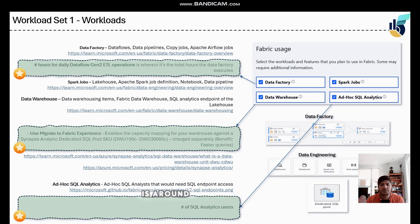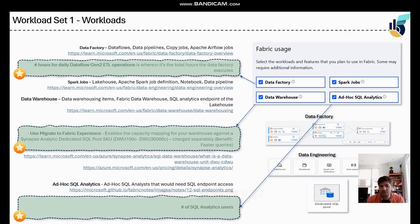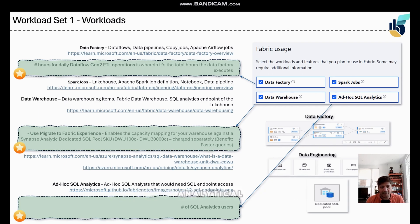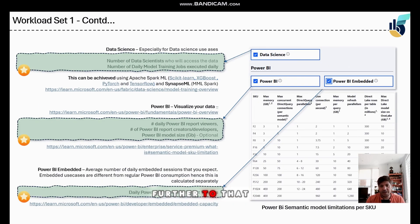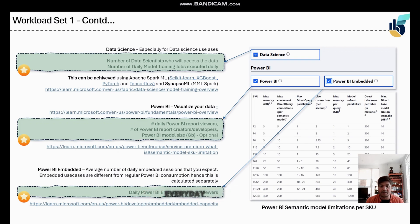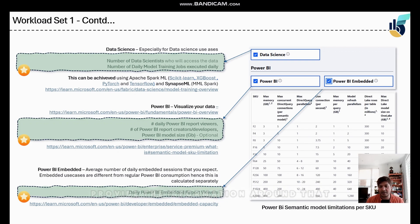For Ad Hoc SQL Analytics, if you have developers in your organization who want to query databases, this is where the SQL endpoint will be leveraged and you'll need to provide the number of analytical users. For Data Science, questions include the number of data scientists who will access the data and the number of data models executed every day.